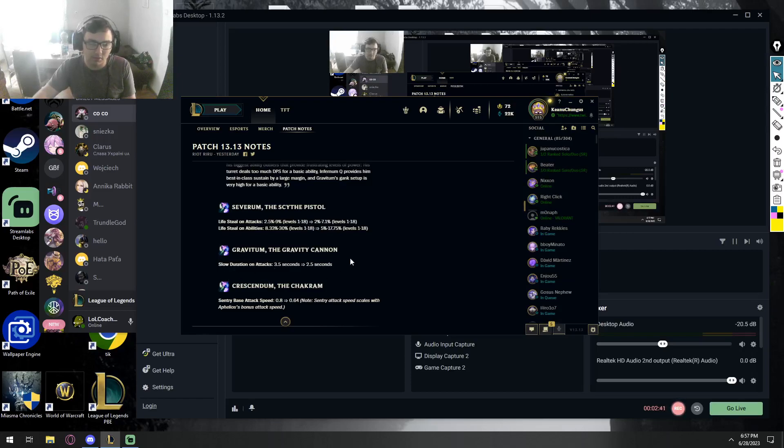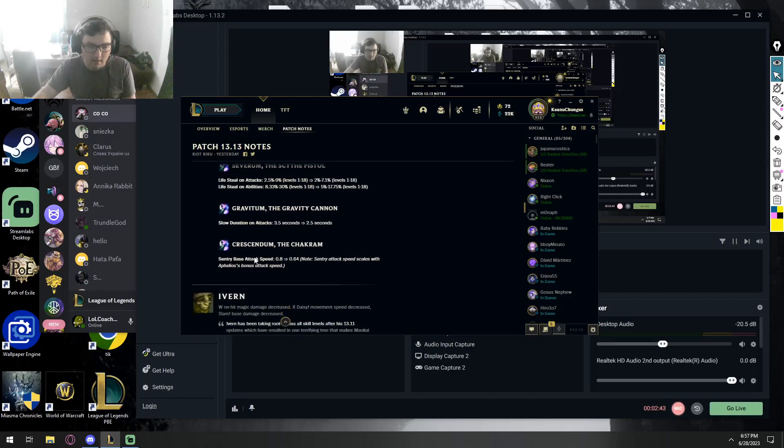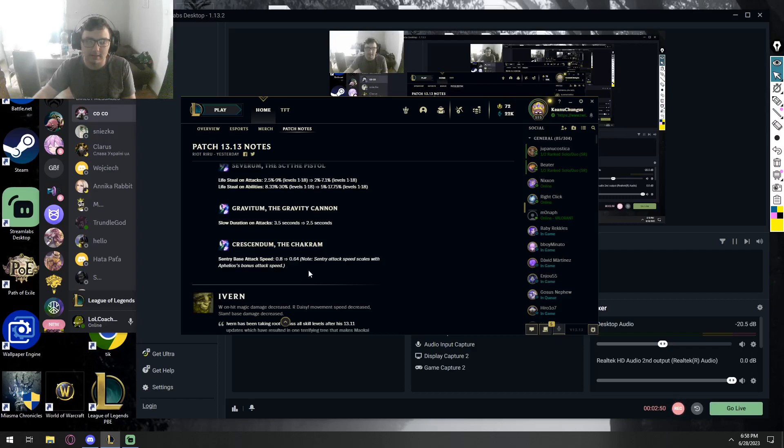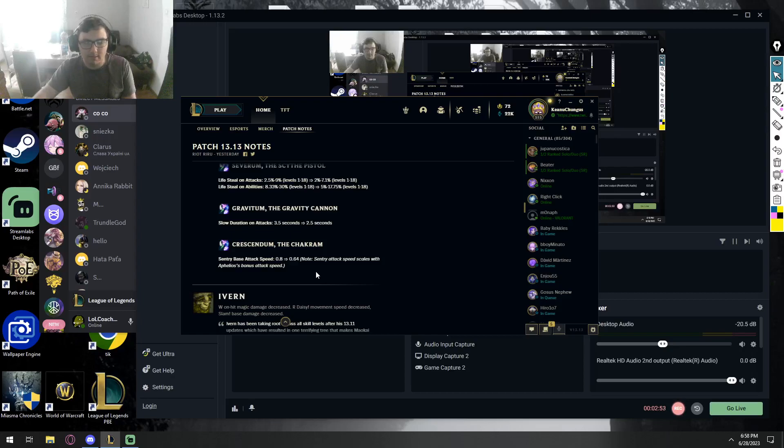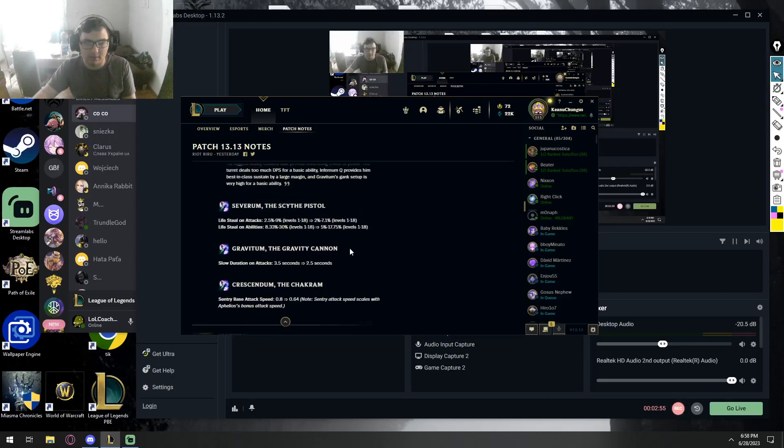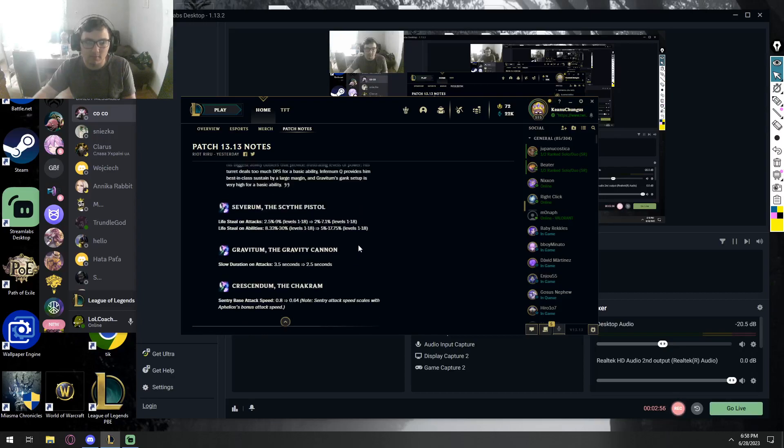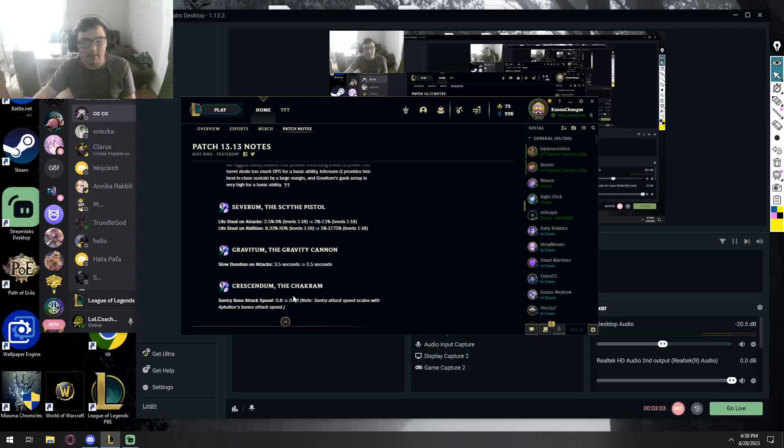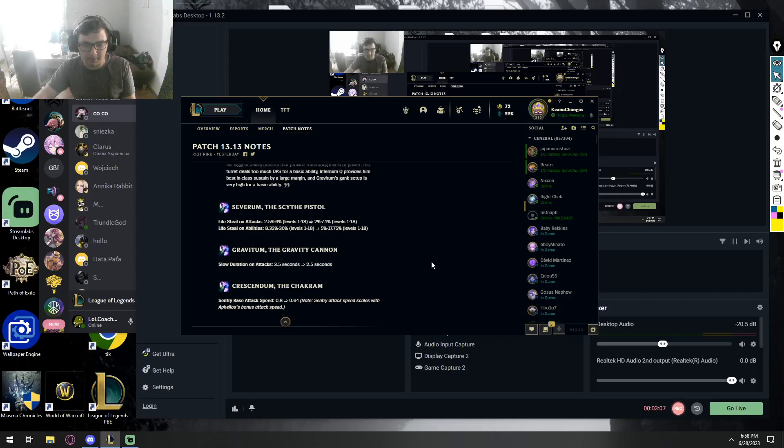Abilities, even matter? I mean if you can constantly slow someone it doesn't really matter, except if they have maybe a dash and it expires faster. But other than that, if you can constantly basic attack someone, it shouldn't be a big deal. Sentry's base attack speed is gonna affect its DPS by 0.14 seconds.